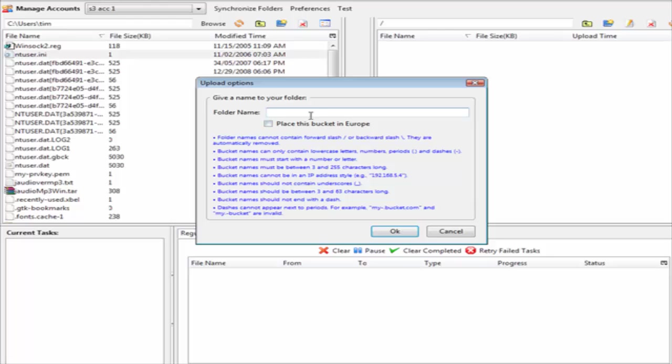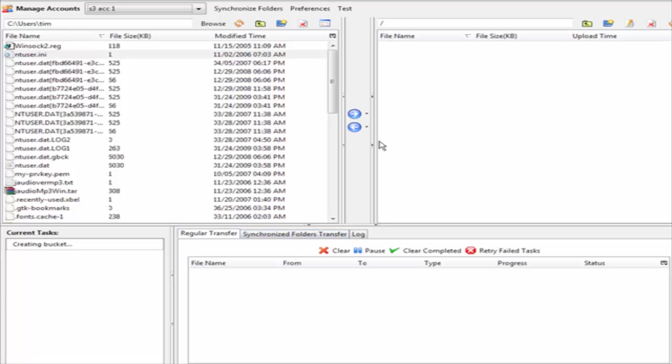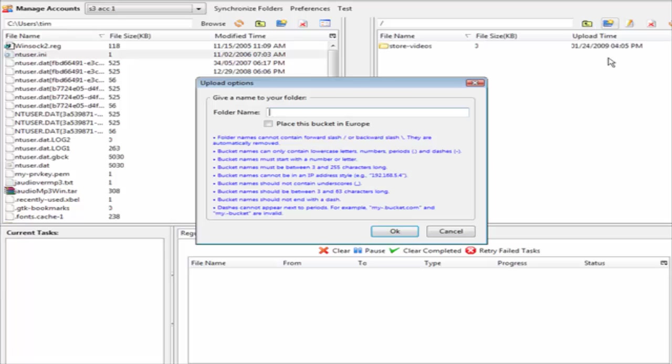What I am going to call this is store videos. Of course you can call them anything you want. And then I am going to create another one called public videos.